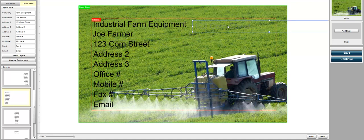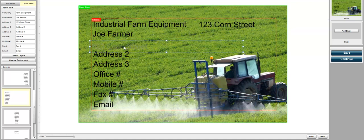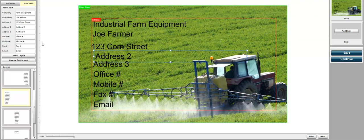We can move this over, we can move it down here, we can move it wherever we want. You can also add additional text fields and let's say Joe Farmer has a title. You can just add another text field and add a title to that.